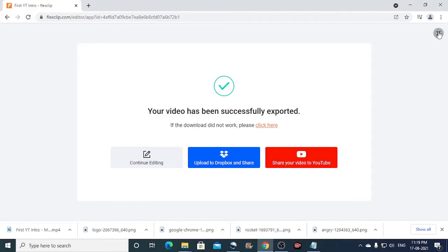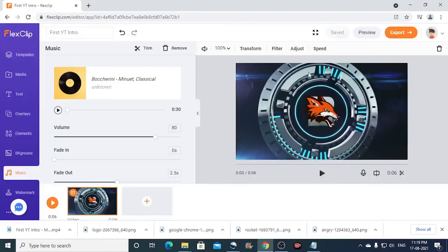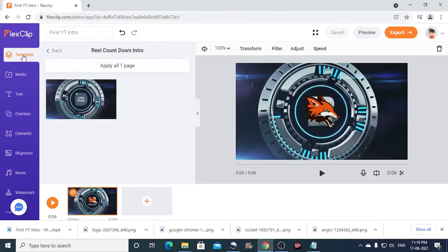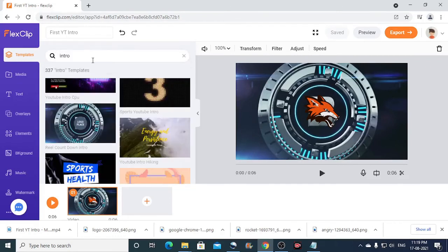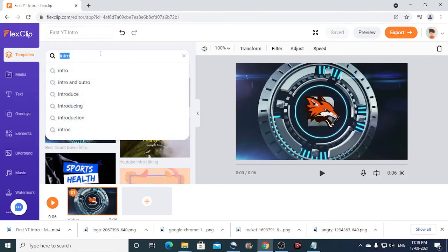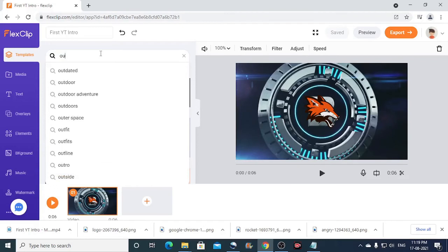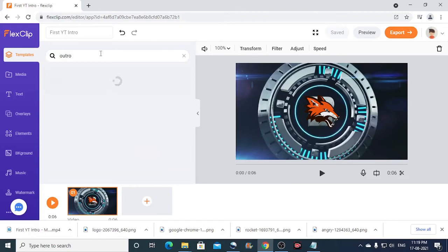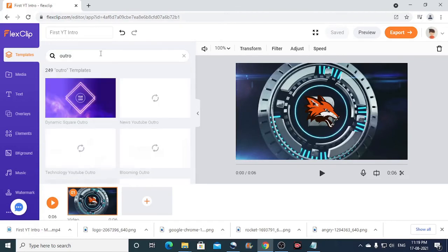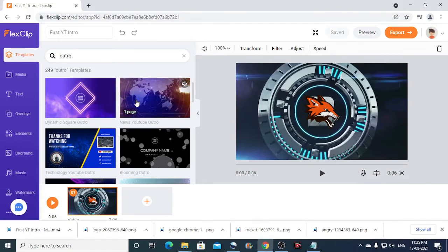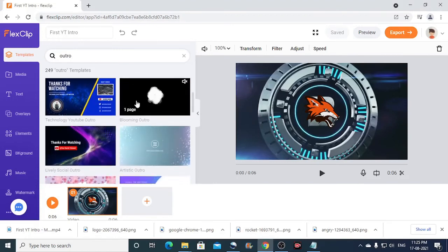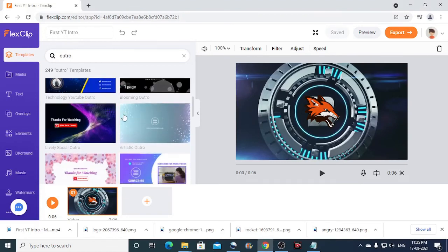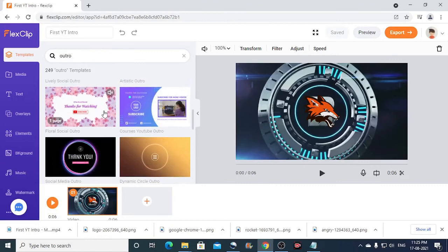Now so far you have learned how to create an intro. Now let us try to create an outro. So to do that, I will just click on the templates tab once again. I will go back. I will search for outro. Press the enter key. Now there are a lot of outro templates loaded here.